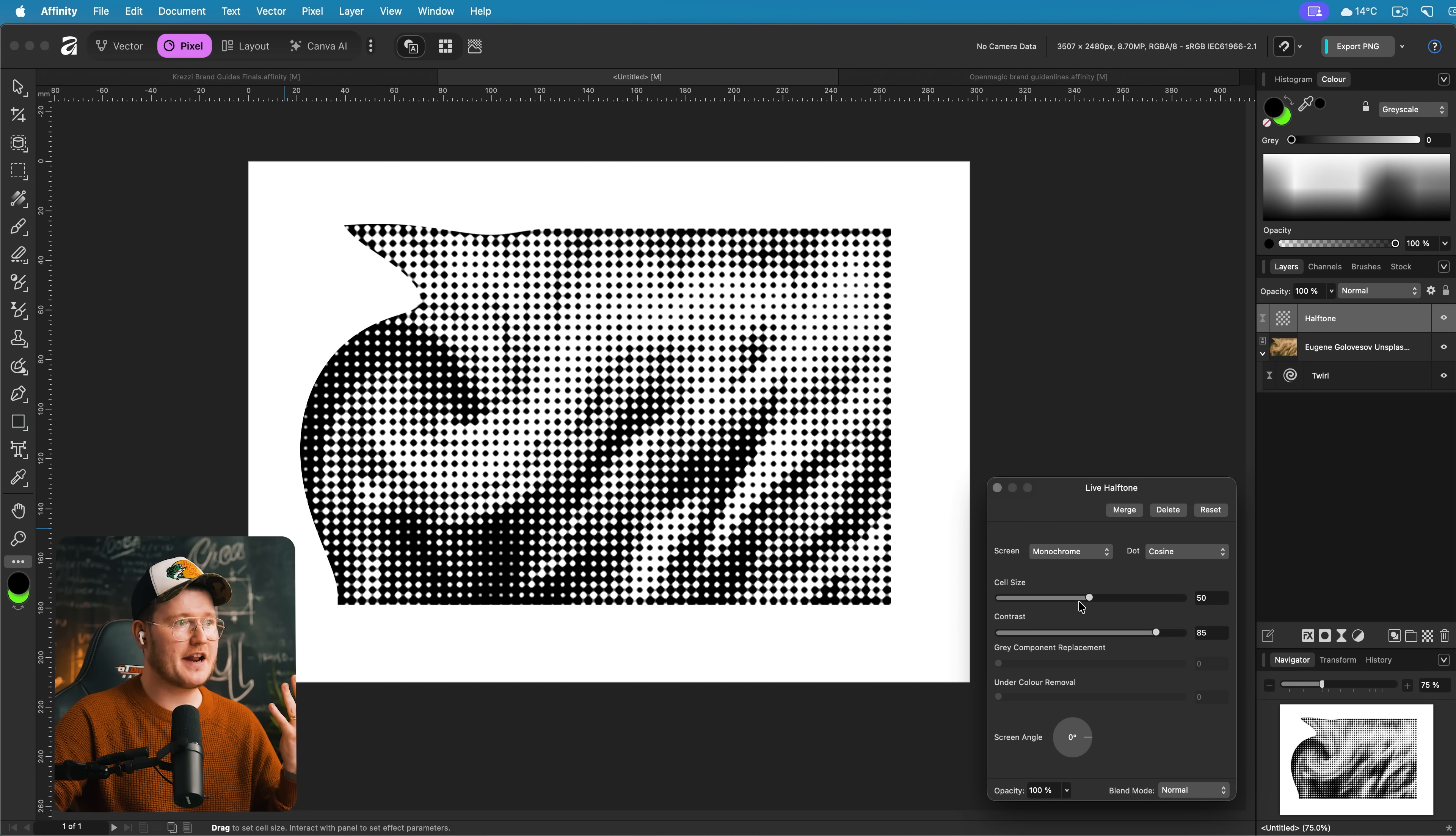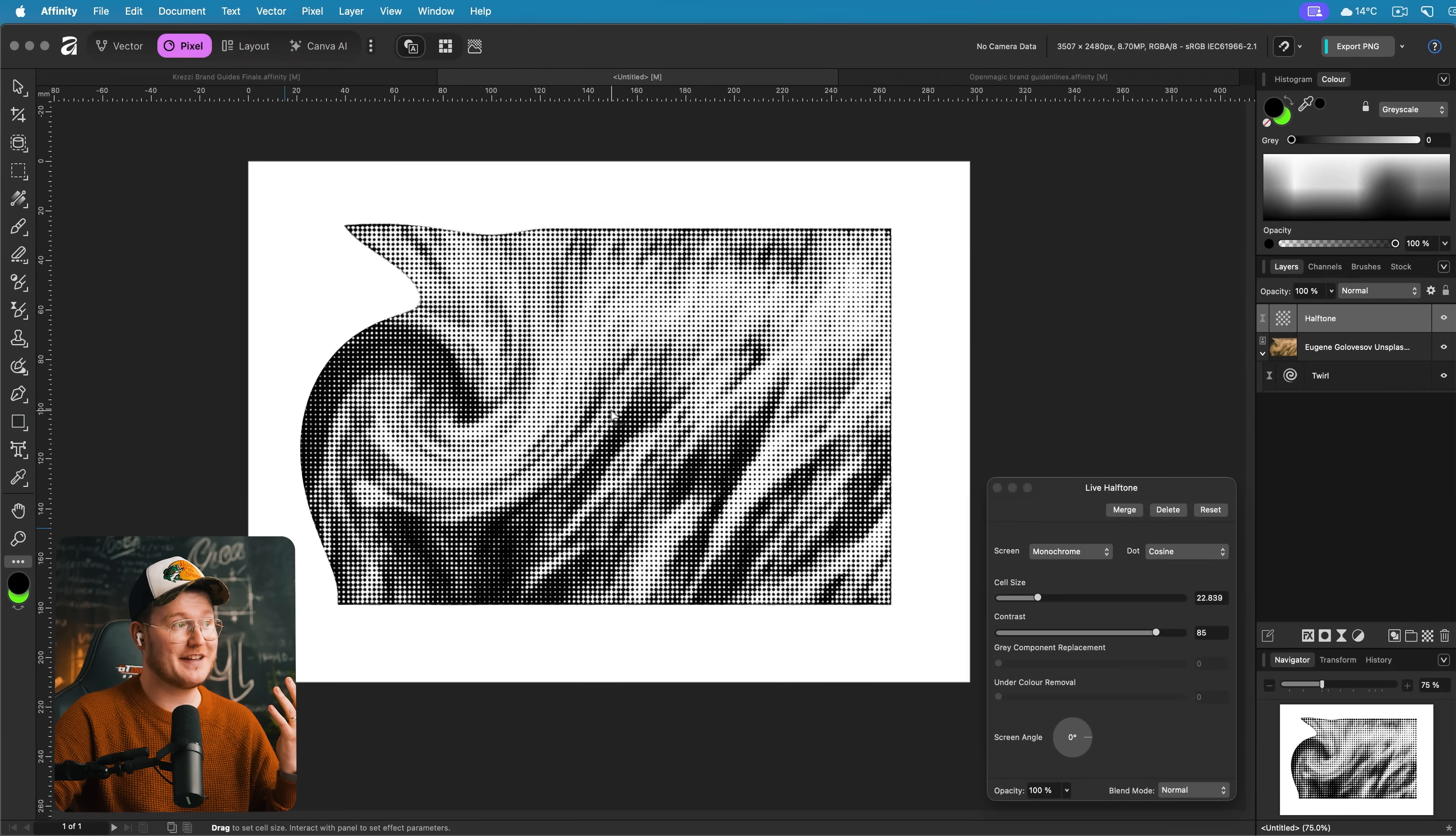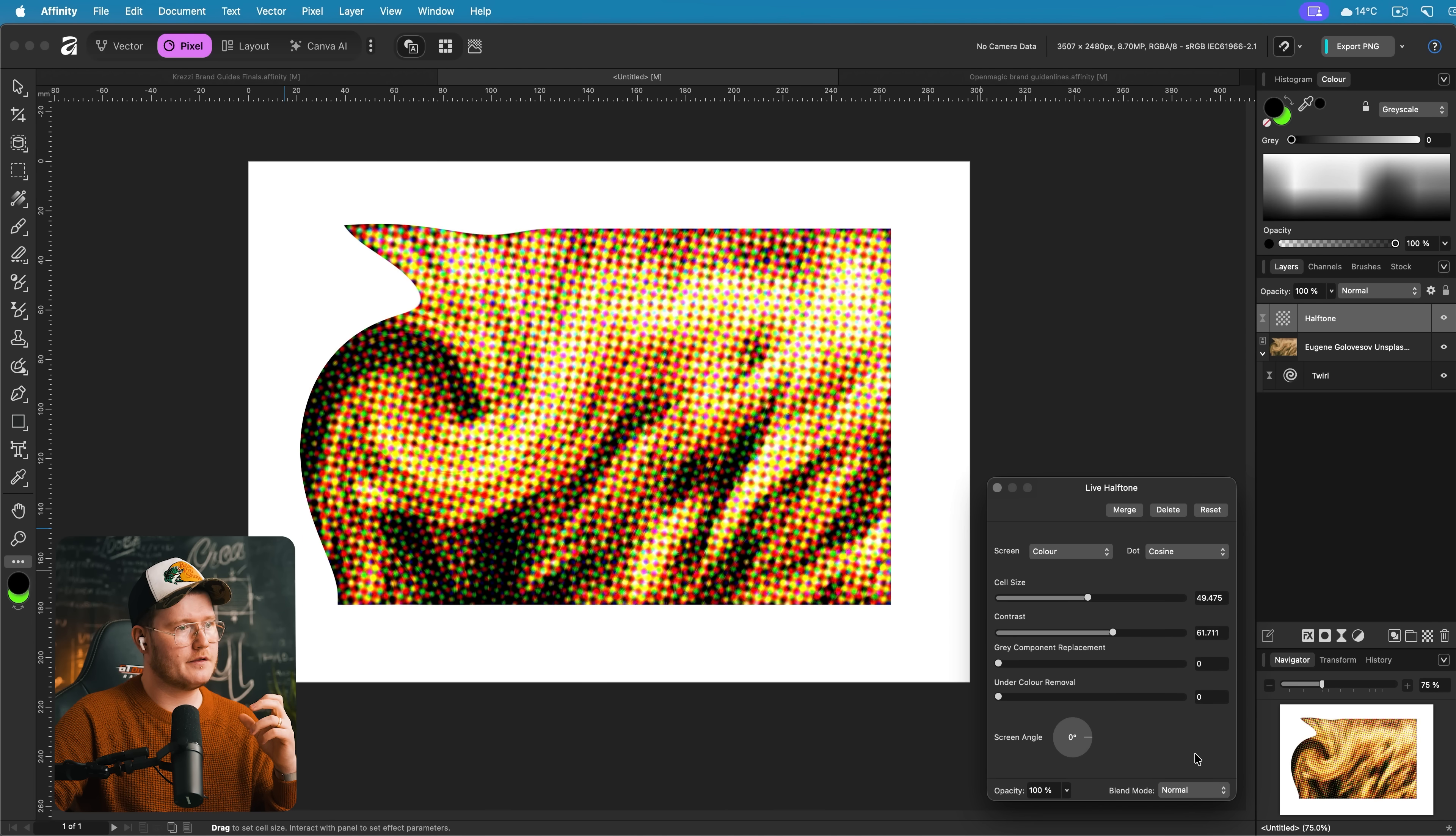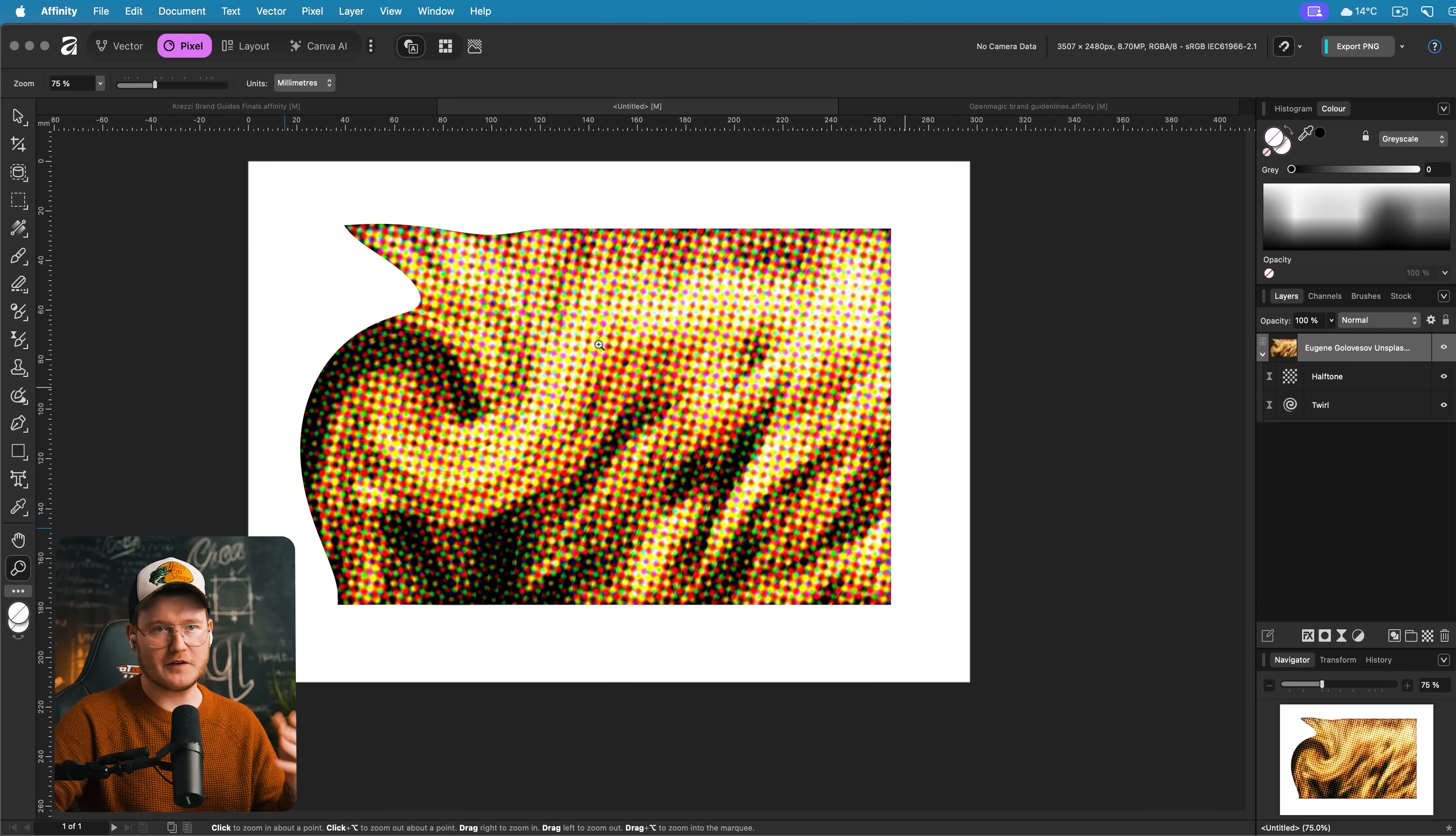We can even add a halftone to this as well and change it by using our mouse cursor on here to get the desired effect. It just feels more tactile. Change the cell size, the contrast. Let's do a color halftone. That looks cool. And again this halftone is an effect applied to this layout. Wild.